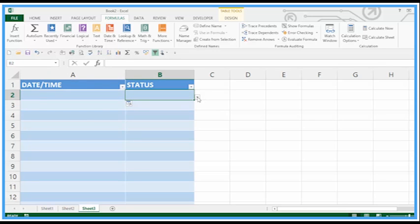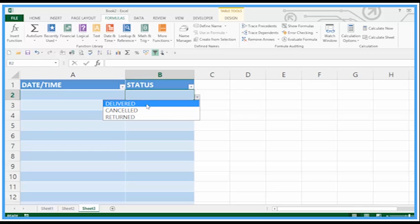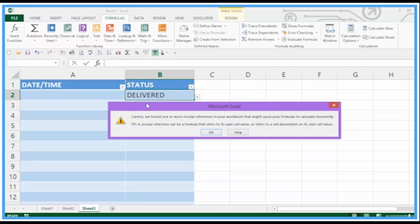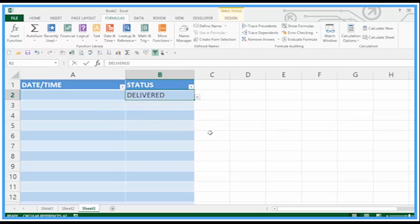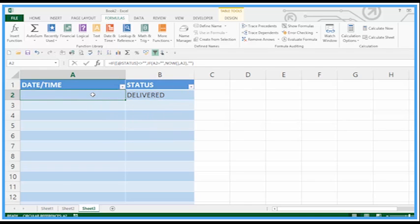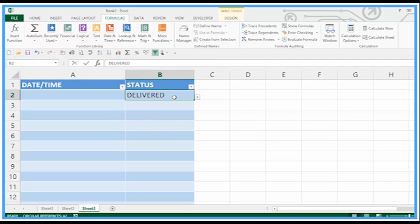If we hit the drop down here and change this, ah we get the dreaded circular reference again. Excel can't cope with the fact it's trying to do calculations including itself in the calculation as we saw earlier.